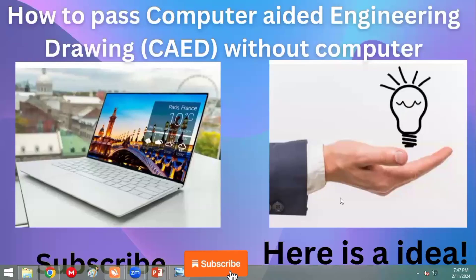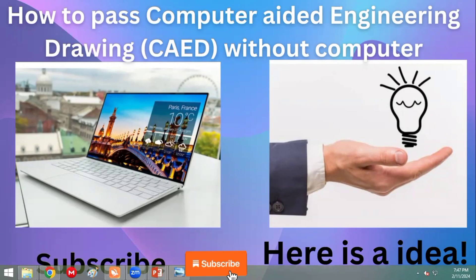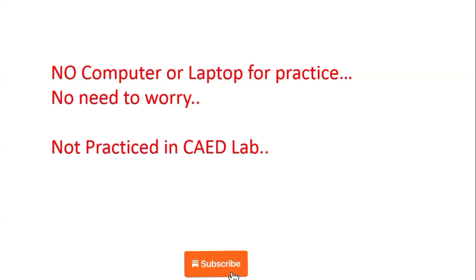Welcome to Engineering Visualization. In this video, I'm going to tell you how to pass the computer-aided engineering drawing — that is BCDK103 or 203 — if you don't have a computer or a laptop. So many students don't have the money to buy a computer or a laptop, so watch till the end and I'll tell you the solution for how to pass without practicing on one.